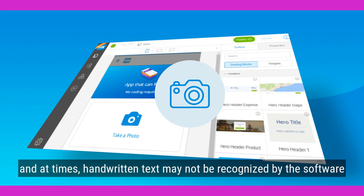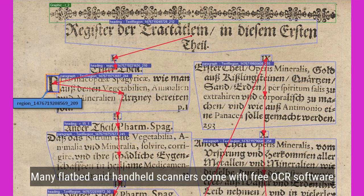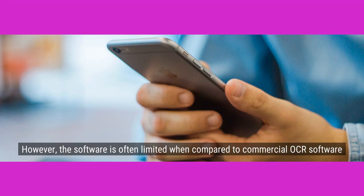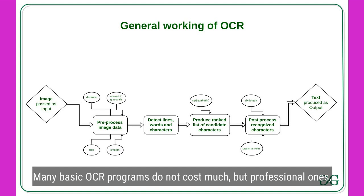Many flatbed and handheld scanners come with free OCR software. However, the software is often limited when compared to commercial OCR software. Many basic OCR programs do not cost much, but professional ones with high conversion rates tend to be more expensive.